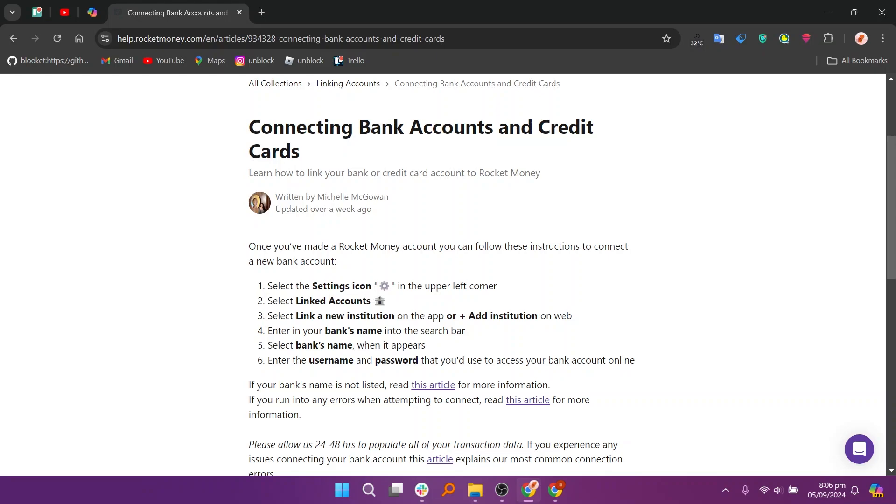If your bank's name is not listed, read this article for more information. If you run into any errors when attempting to connect, read this article for more information.